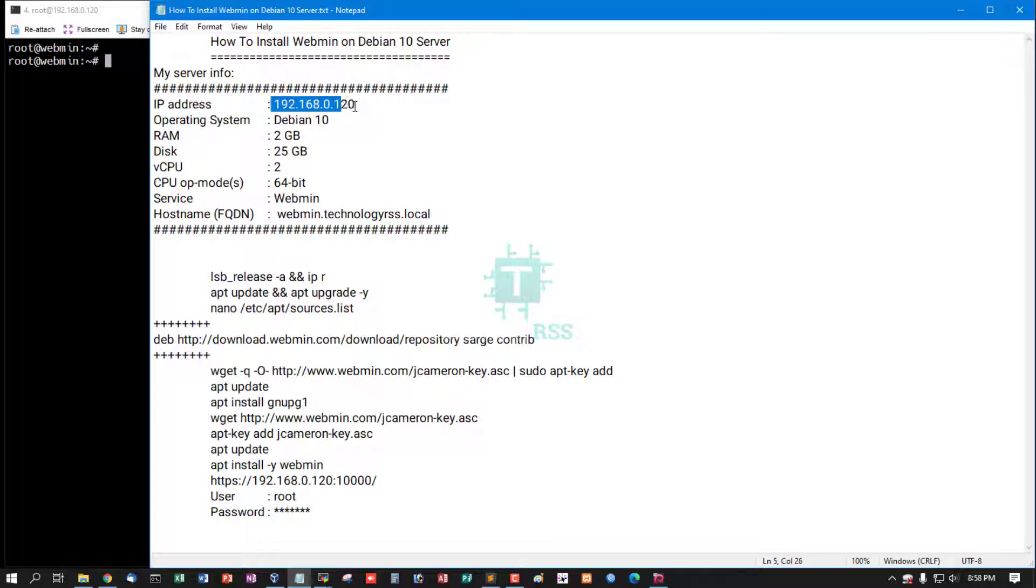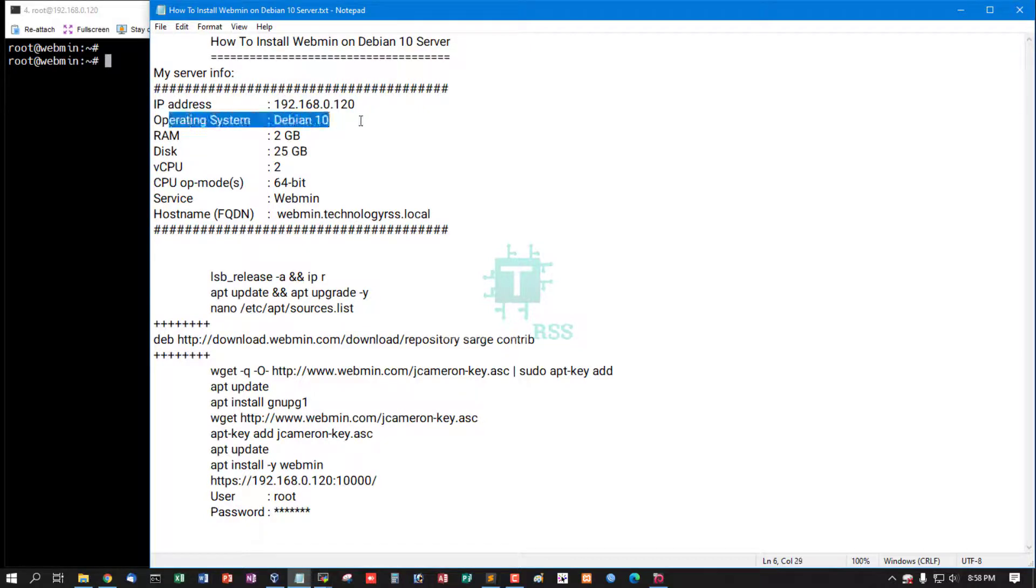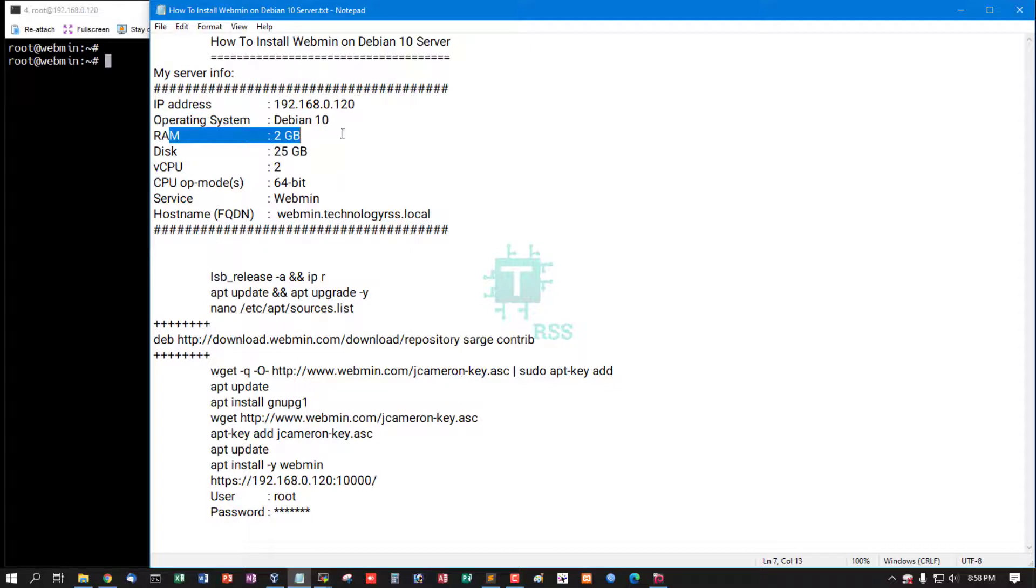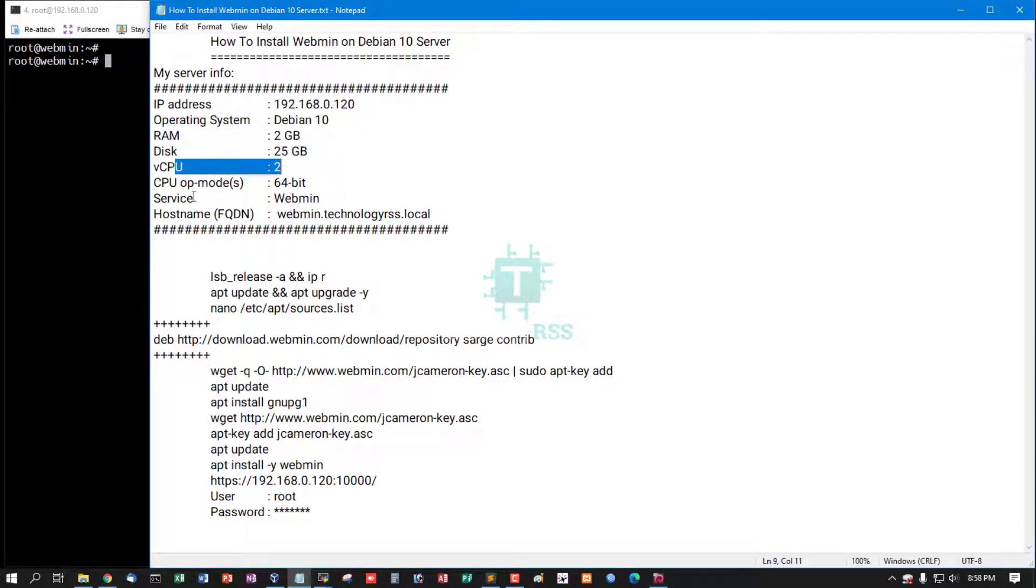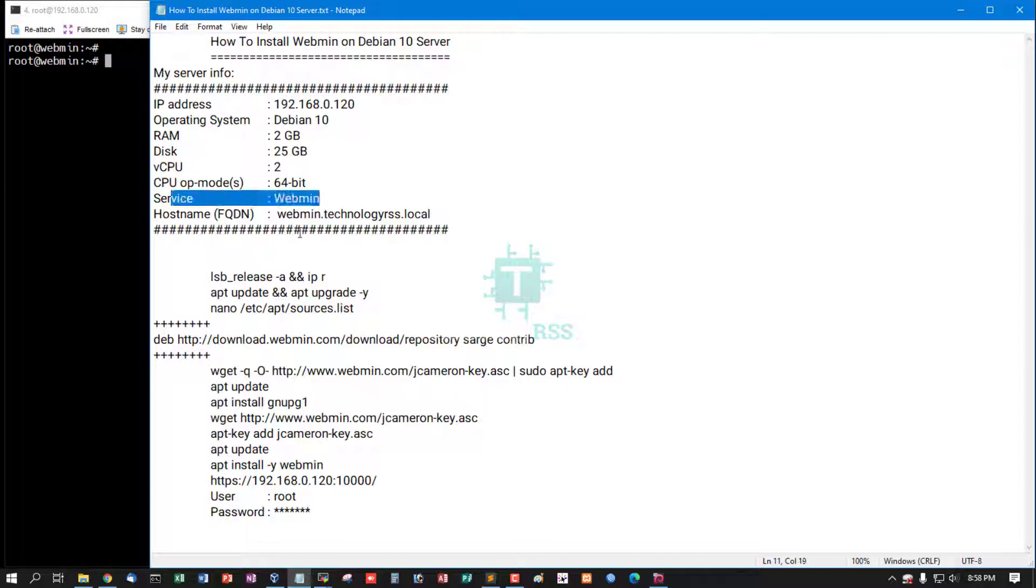Server IP address 192.168.0.120, operating system Debian 10, RAM 2GB, disk space 25GB, virtual CPU 2, CPU mode 64-bit, service Webmin, hostname FQDN webmin.technologyrss.local.